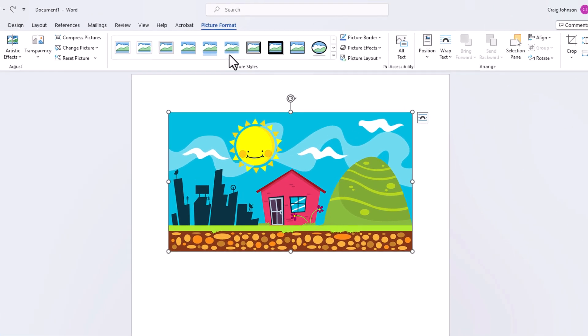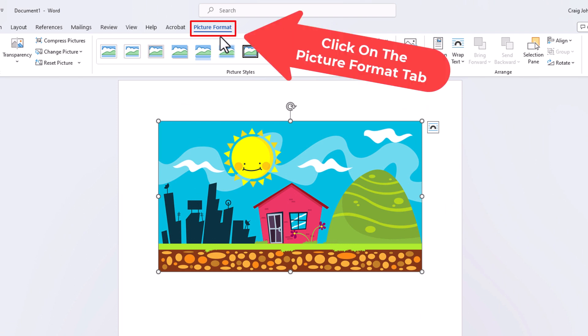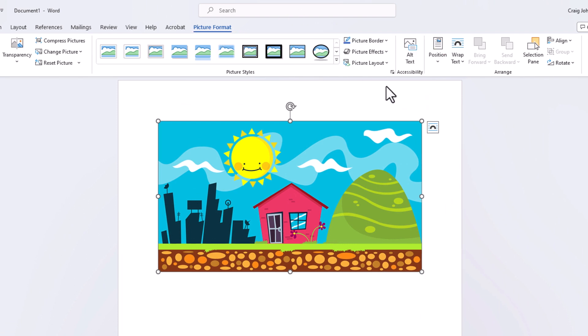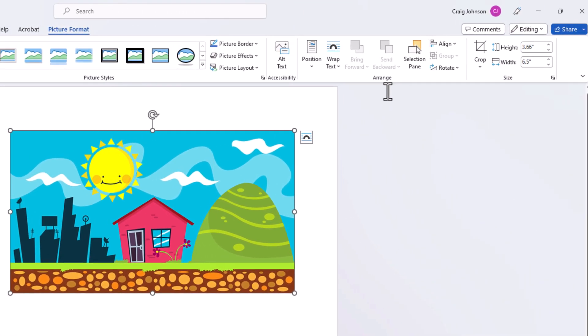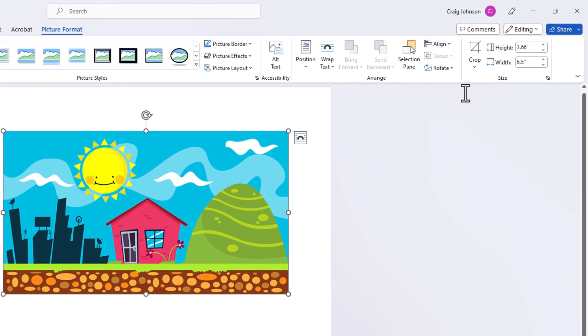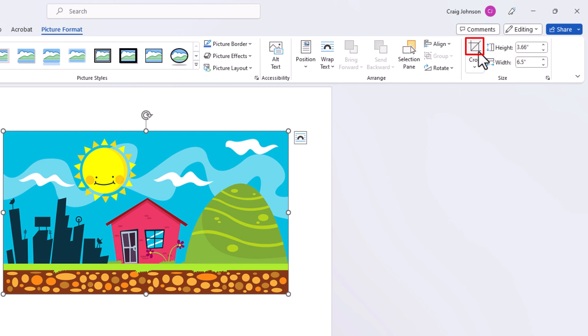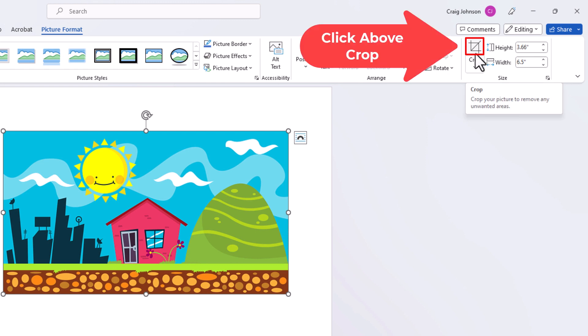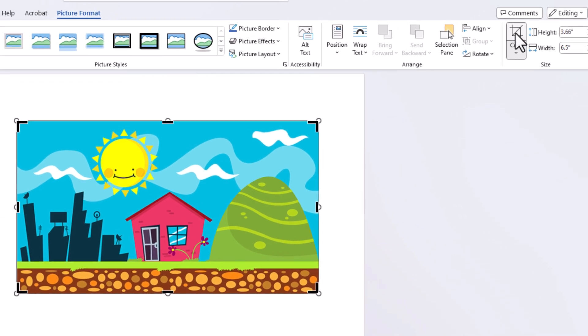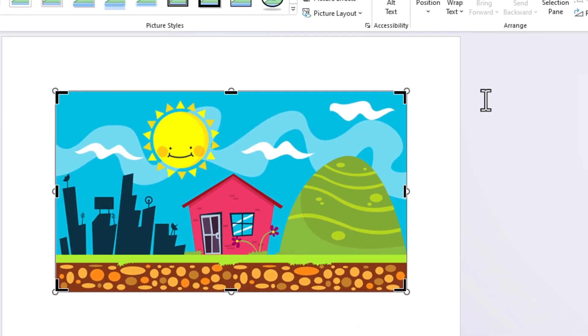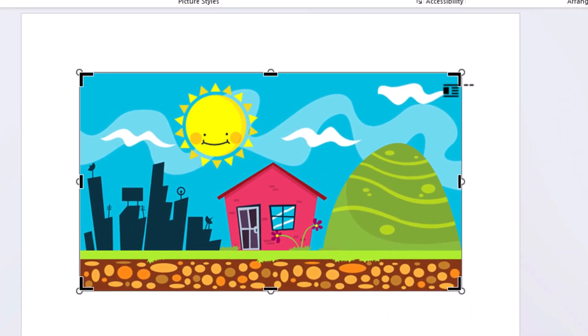Next thing you want to do is go up to the top up here. Make sure that you're on the Picture Format tab, Picture Format. Then you want to go down to the far right side of the ribbon, and right above where it says Crop, you want to click on this square. I'm going to click on this. Now on my image I now have a kind of border around my image.